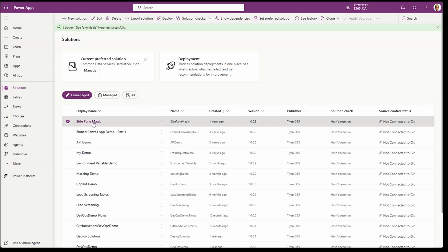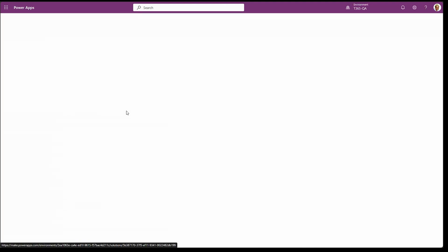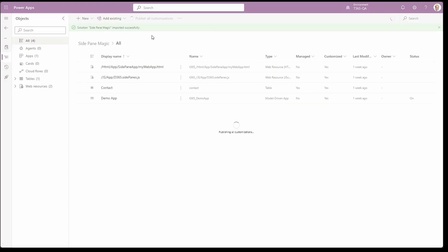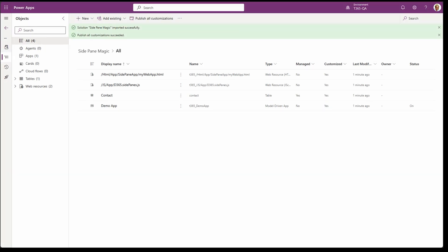Our solution is now imported successfully. Select or open the solution so we can publish all the new things. Let's publish all customizations. Now that our solution has been published, let's head back to the model driven app and refresh it.